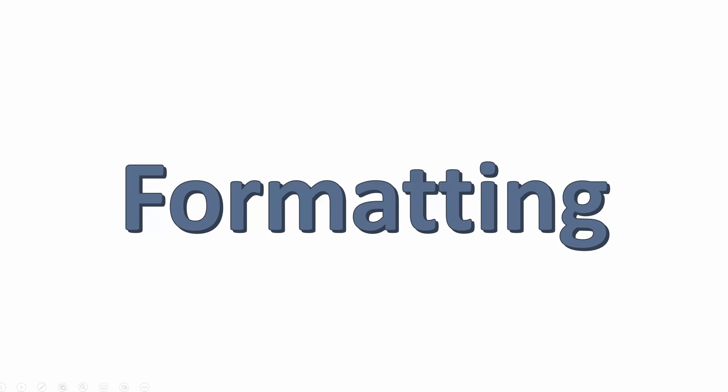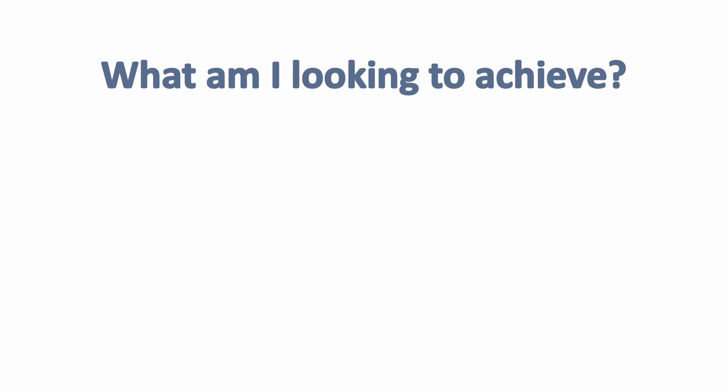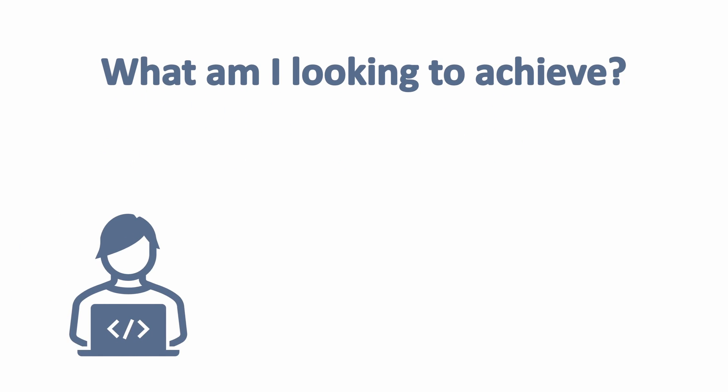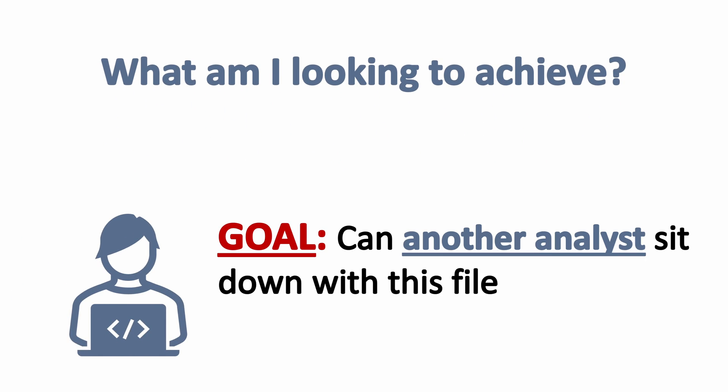Let's go through some tactical tips for how to format in Excel. Number one, let's talk about the goal. What am I looking to achieve? What I think of as a great threshold for pretty much any document is could someone else, could another analyst sit down with your file and understand it in five to 10 minutes?